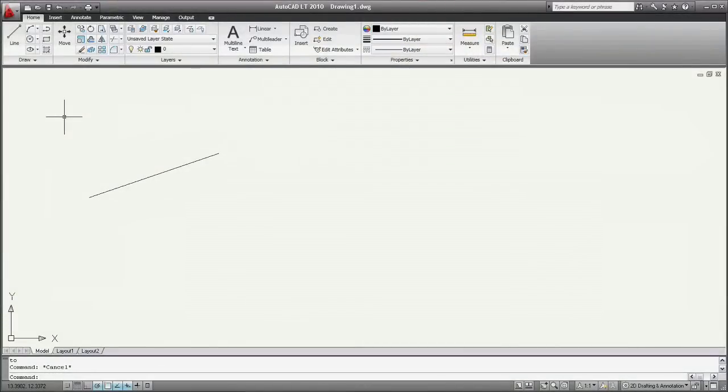This is a really simple example, but one that could come up almost anywhere. I've got a line here at some angle, and I want it to be at 90 degrees, perfectly vertical.